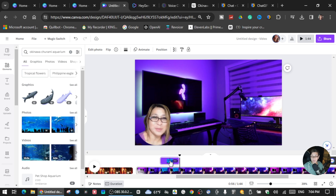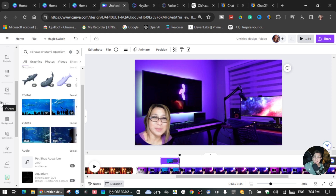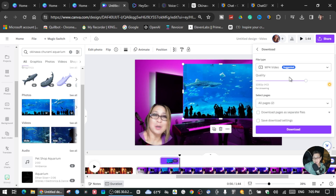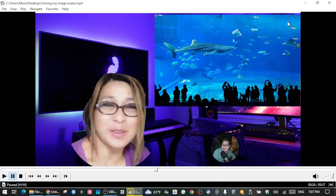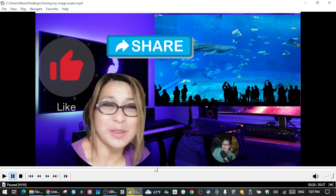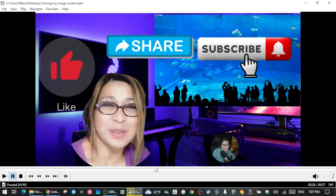That's how you can create a talking avatar using the AI presenter or your own face. Once you're done, go to Share, click Download, download as MP4, and save it to your device. That's all for today — thank you so much for watching! I hope you can create your own talking avatar using your own photo inside Canva. Please don't forget to like, share, and subscribe so you get notified every time I upload a new video. Thank you and bye for now!